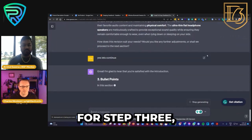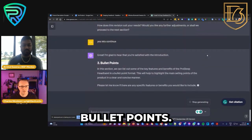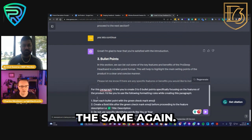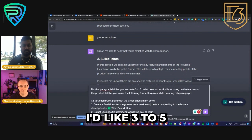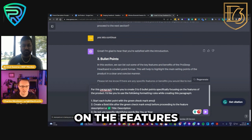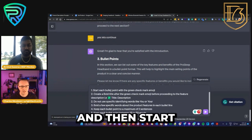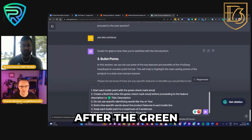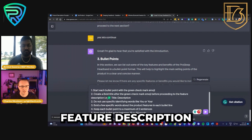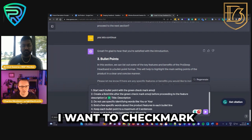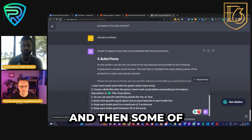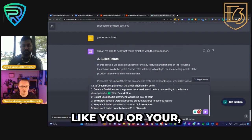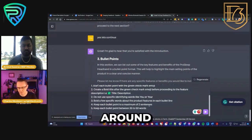Now it should ask for step three — our bullet points. Here's the prompt again. For this paragraph I'd like three to five bullet points specifically focusing on the features of the product. Start each bullet point with a green checkmark emoji, create a bold title after the emoji before proceeding to the feature description. I've even given an example — I want: checkmark, title, description. Some similar rules from the previous prompt apply: don't use 'you' or 'your,' and I give some specifics around bullet points.